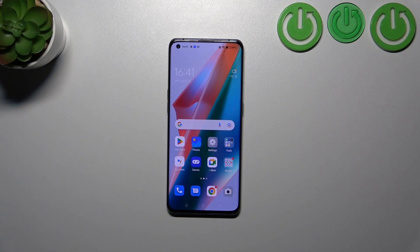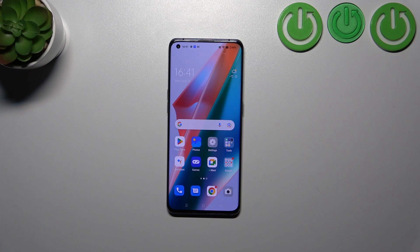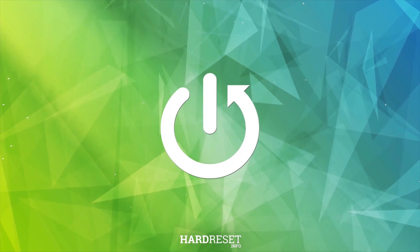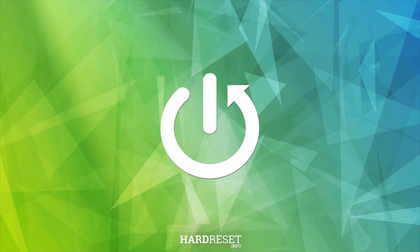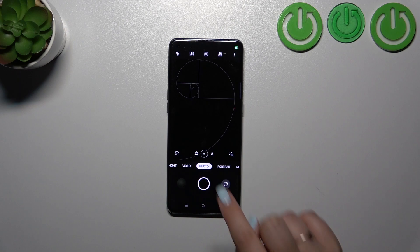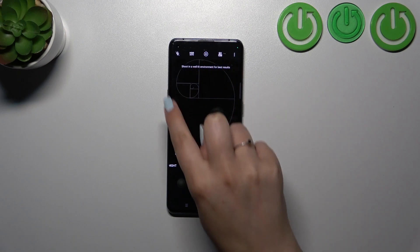Hi everyone, with me I've got Oppo Find X3 Pro and let me share with you how to reset camera settings on this device. First of all, let's open the camera app.